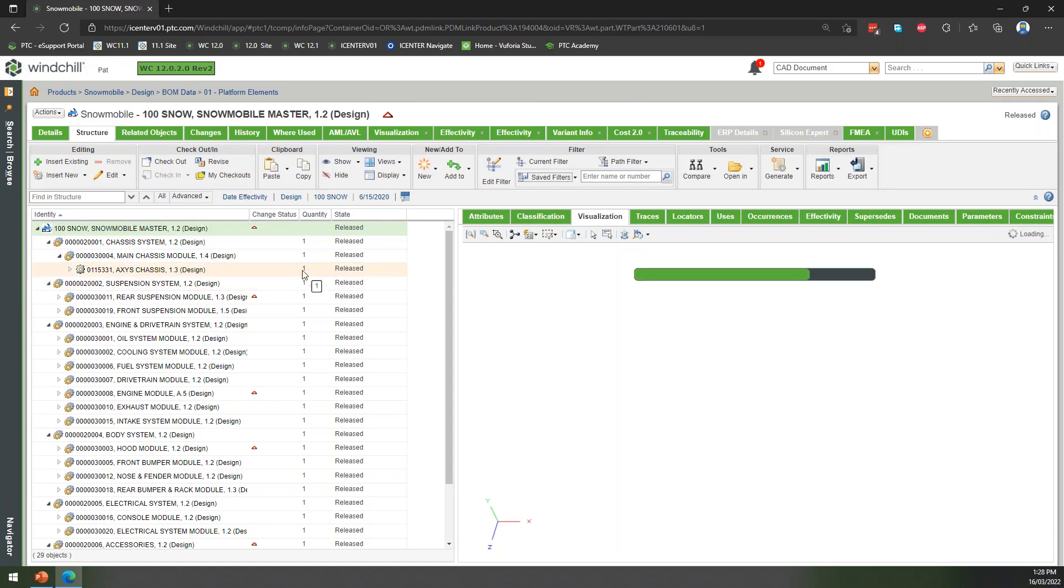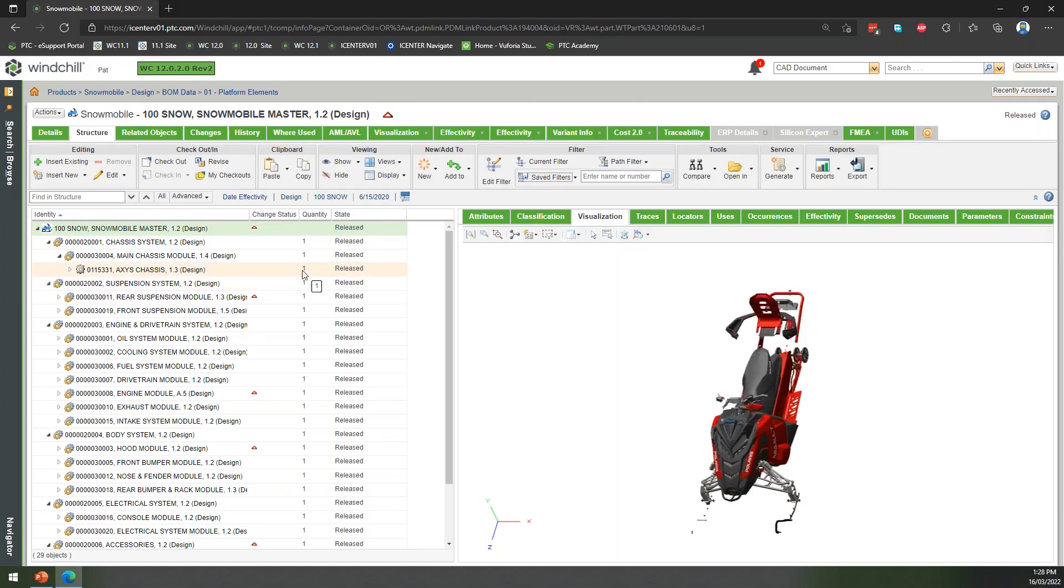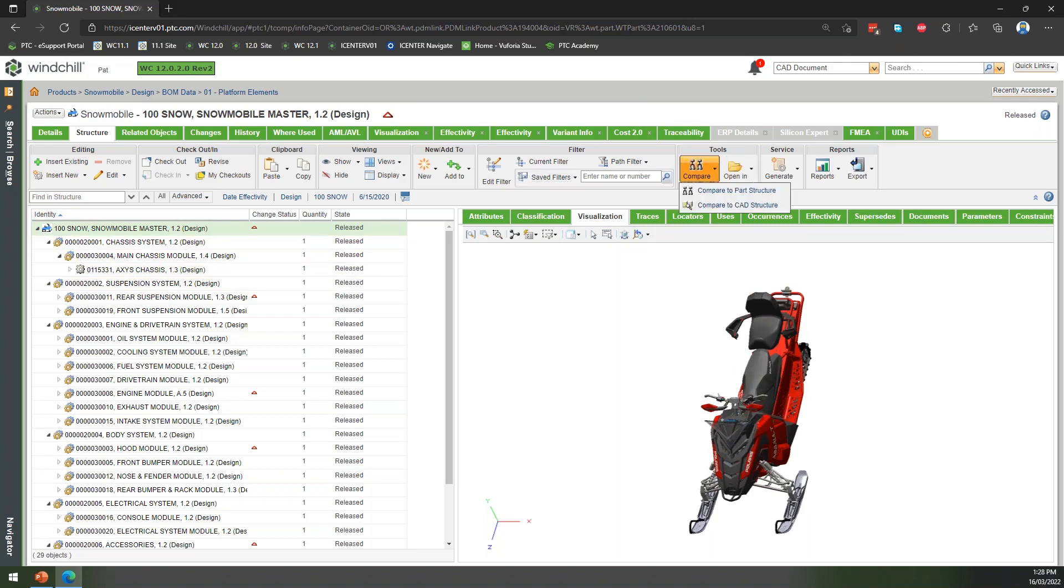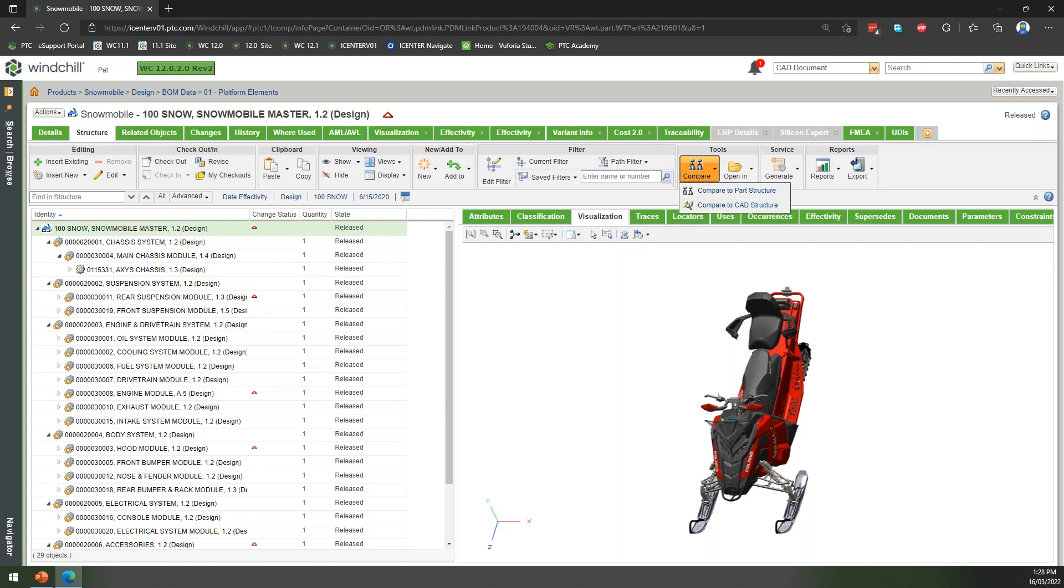We can maybe look to generate a downstream BOM, a whole bunch of other information. But at any point, we can even go in here and we can start to compare that BOM either to previous versions of the BOM or we can even go back and compare that to a CAD structure. So I can see what have we changed from the original CAD into a more holistic BOM definition of this particular product.